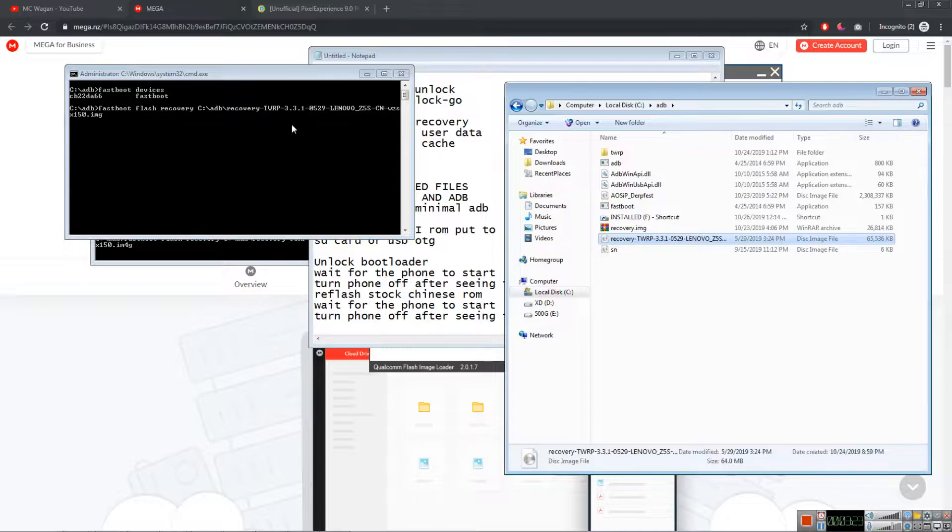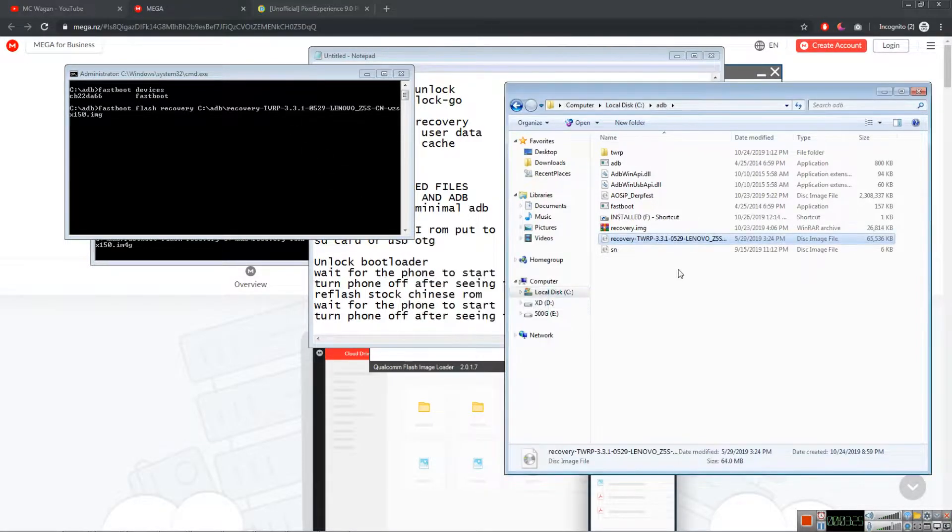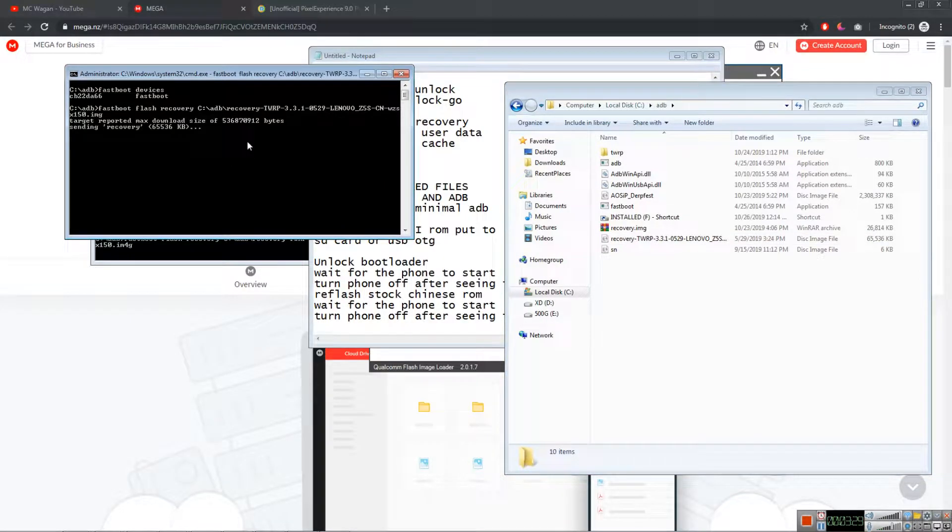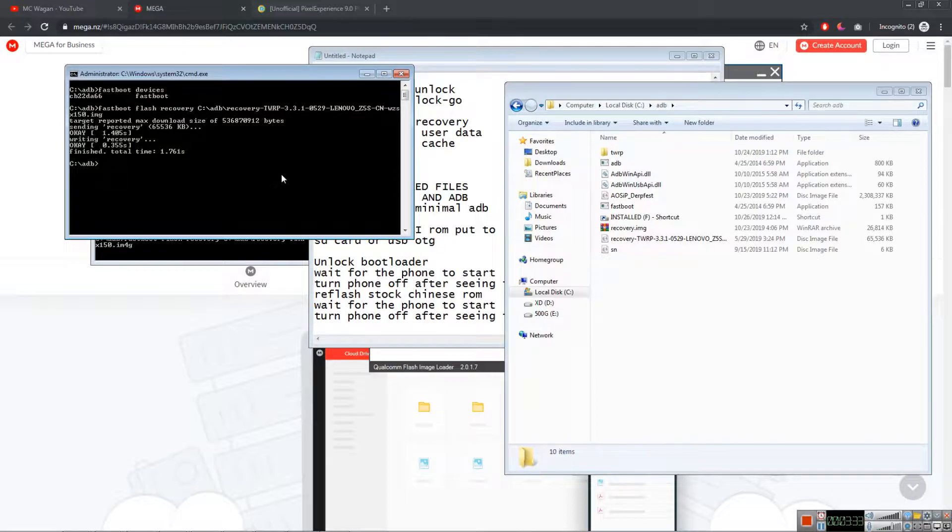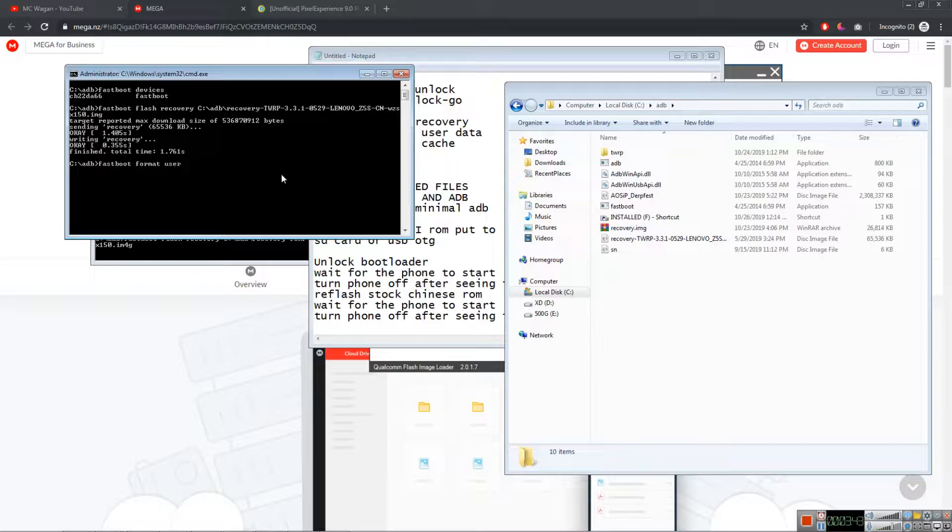After doing that, fastboot format. Fastboot again, fastboot space format space user data.